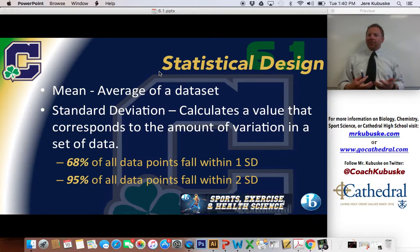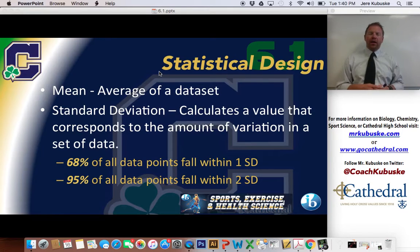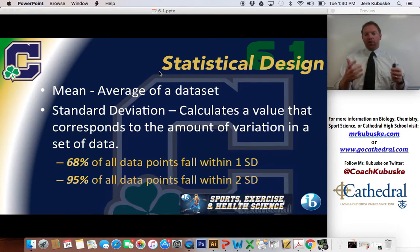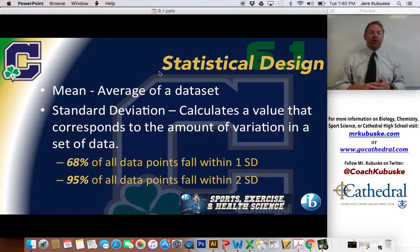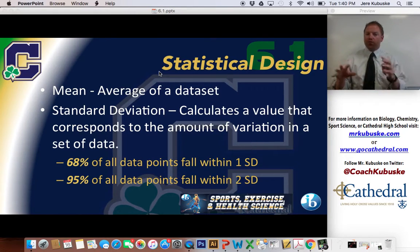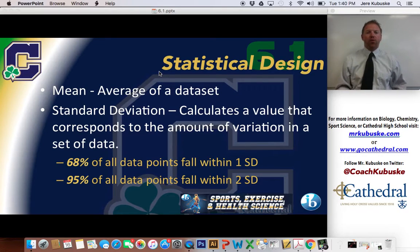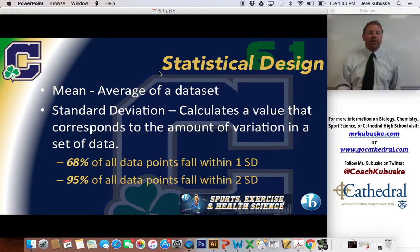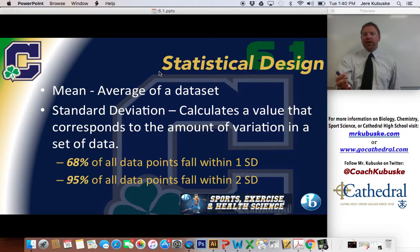Mean — obviously everybody should know mean by now. That's the average of a data set. You can get that pretty easily using Excel or Numbers using the formula: hit FX, put equals, then AVERAGE, then highlight your whole data set, and that'll give you the average. You need to calculate the mean with all the data that we collect and keep it organized.